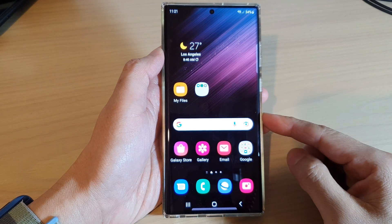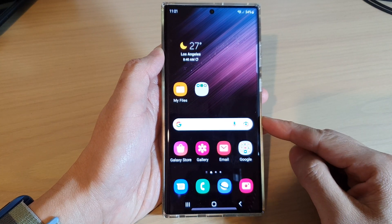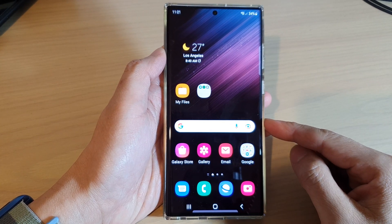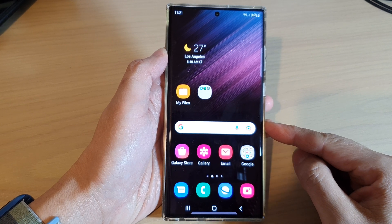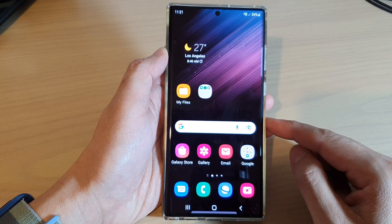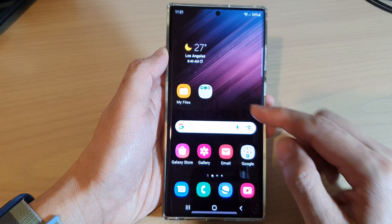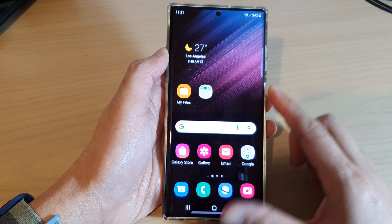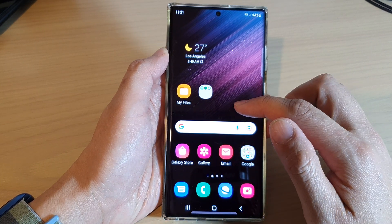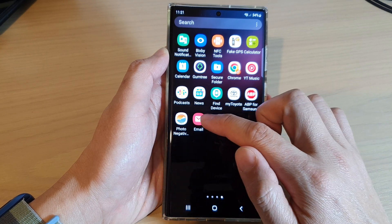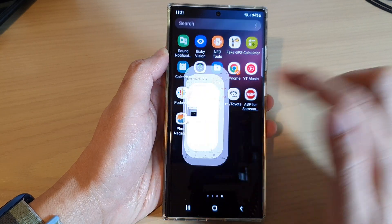Hey guys, in this video we're going to take a look at how you can save an email as a PDF file on a Samsung Galaxy S22 series. First, go back to the home screen by tapping on the home button at the bottom of the screen, then swipe up and open up the Samsung email app.